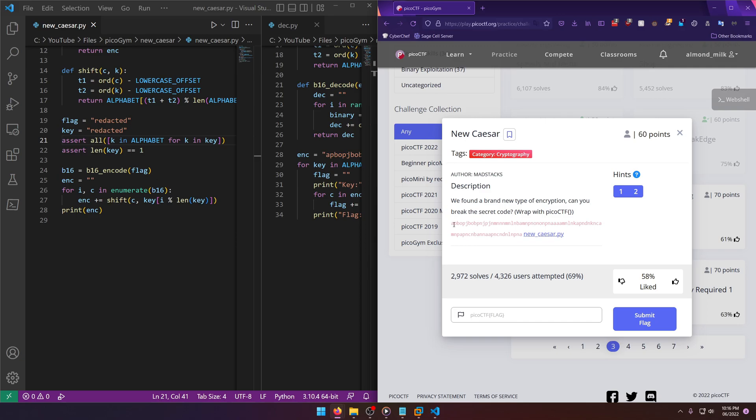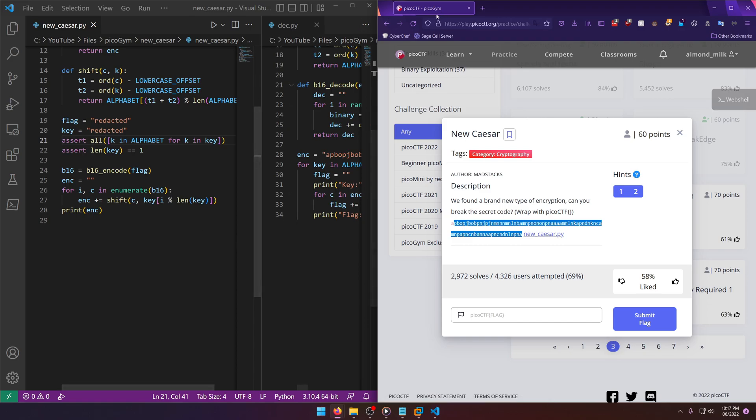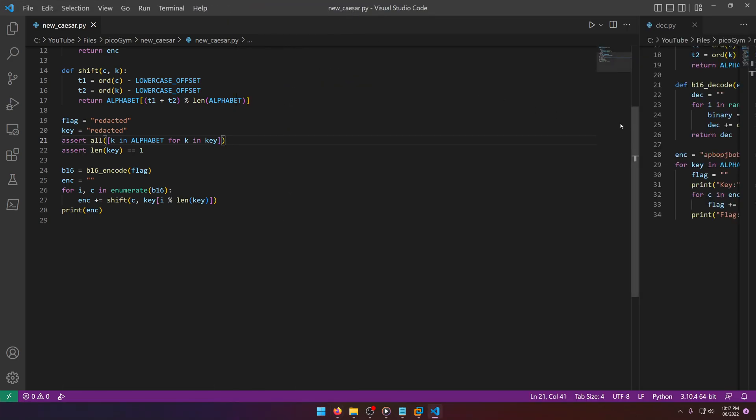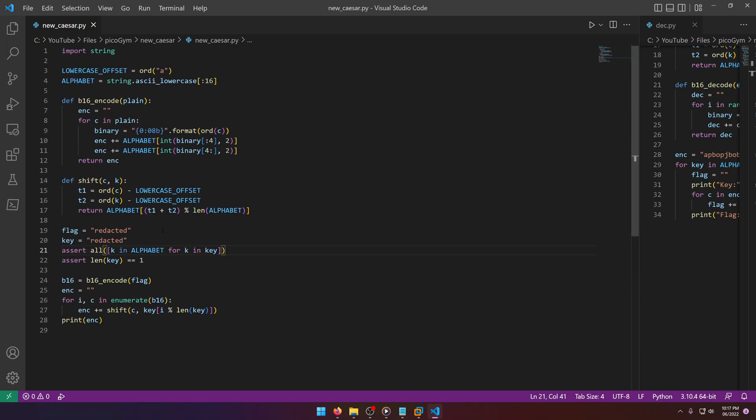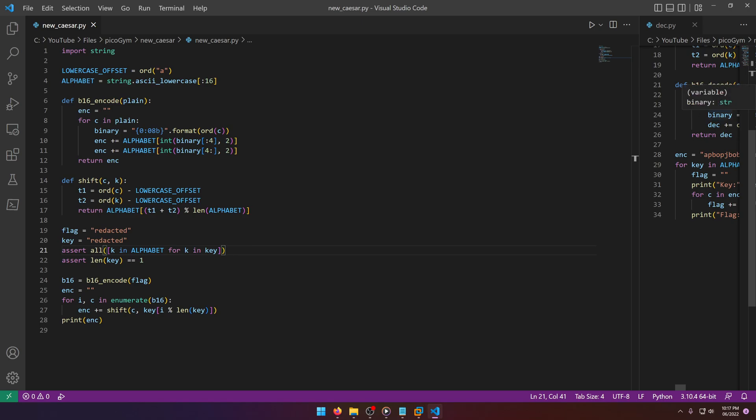The flag is not going to be in the standard flag format, it'll just be plain text. Then here's the encrypted string, I'm guessing, and new_caesar.py. Obviously this encryption is going to have something to do with the Caesar cipher. You'll see a dec.py over here on the right and the new_caesar.py script on the left. Don't worry about the dec.py script yet, that's what I wrote to solve this.